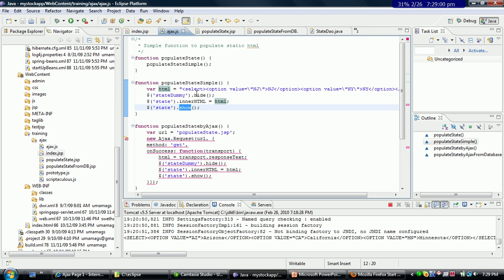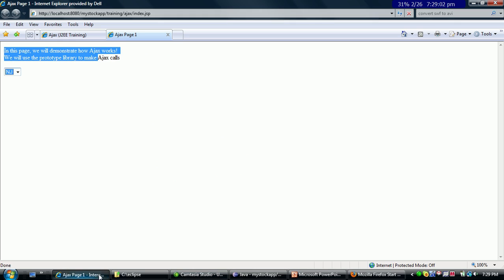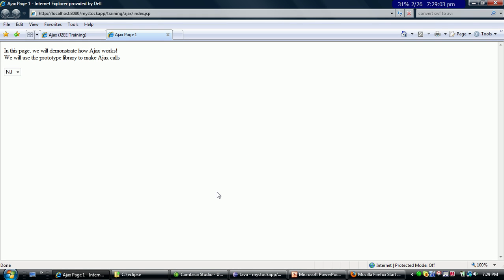So this is what is running when I do this. I am going to refresh the page again, and when I click, it automatically comes back and populates the select box.